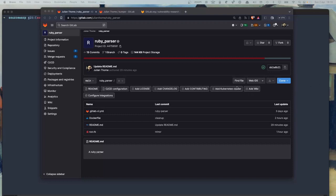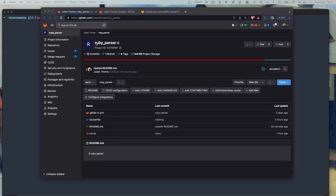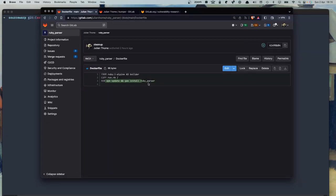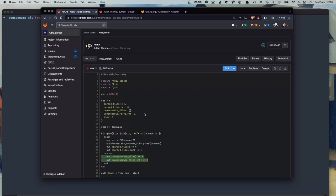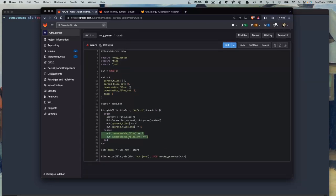Let's do a benchmarking exercise together. Let's assume we have a CSED tool called RubyParser — a tool that basically just parses Ruby files. It's based on the RubyParser gem and includes a run.rb file that takes a project, runs over all .rb files present, tries to feed those files into the parser, and keeps track of all the files it was able to parse and the ones it wasn't, as well as the parsing time. This is only for the sake of the example — SourceWarp doesn't make any assumption about the CSED tool used for testing.